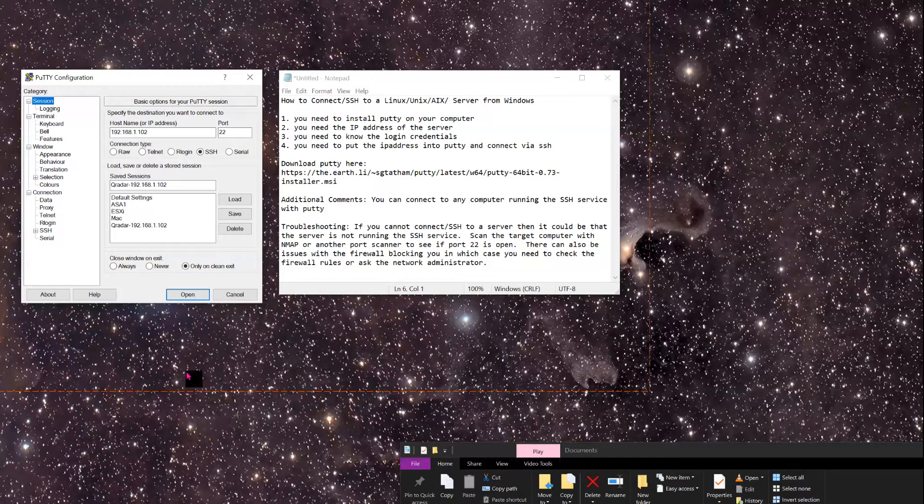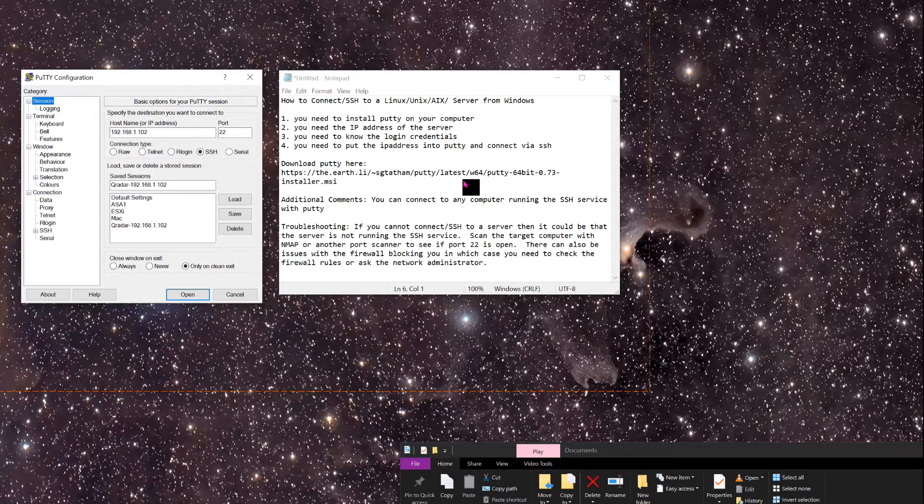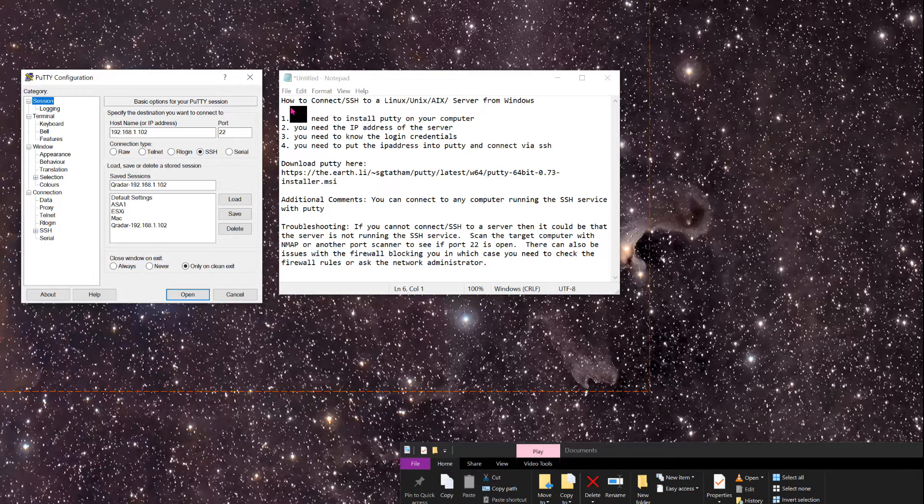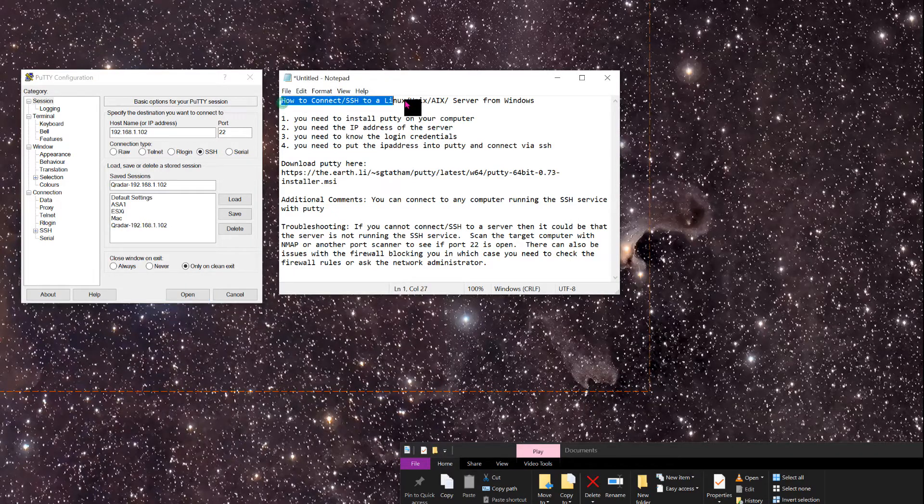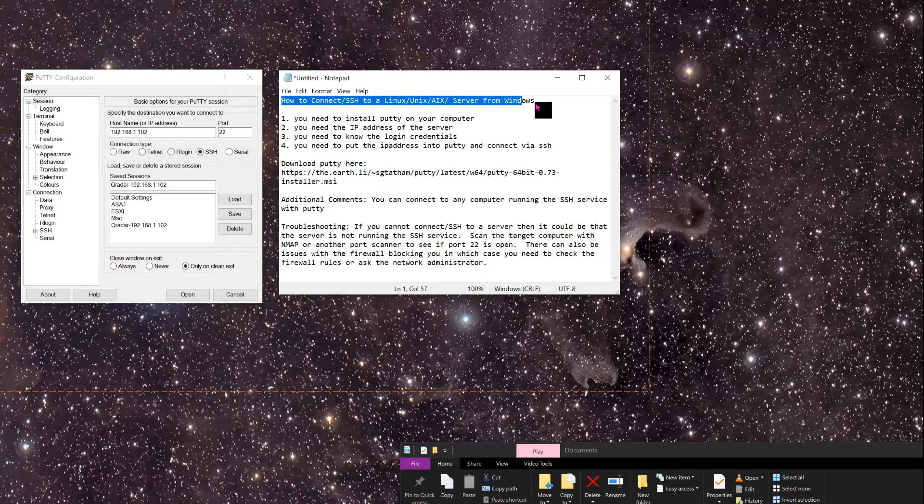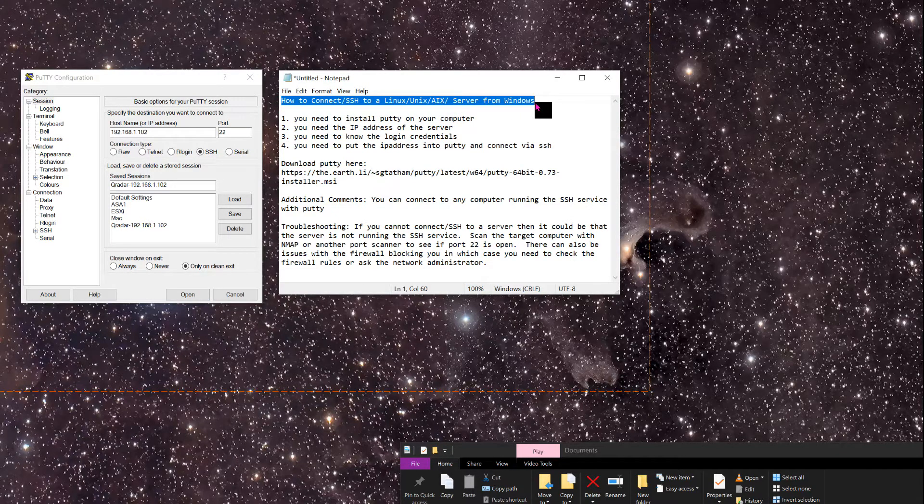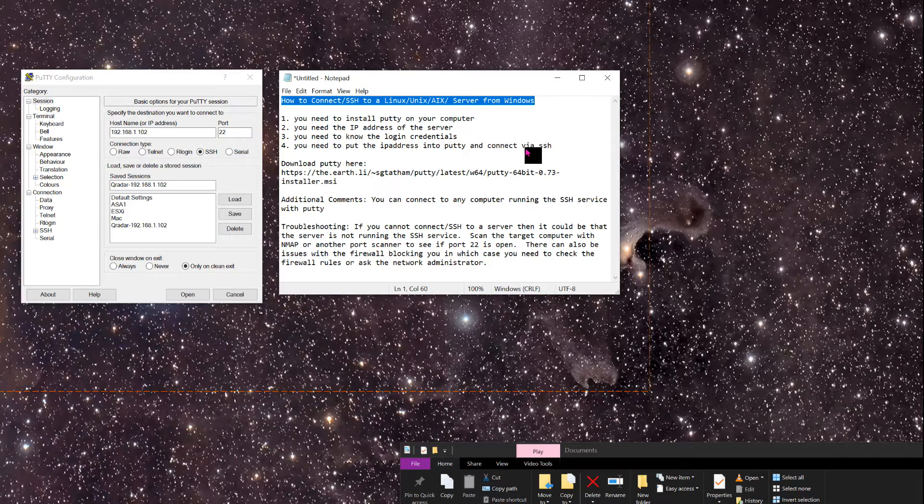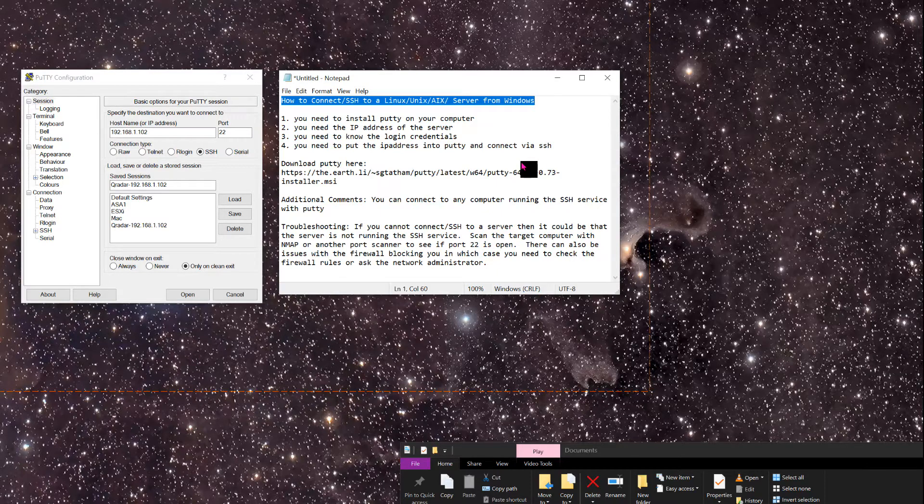Hello Geeks and Geekettes. This is going to be a quick video on how to connect to a Linux, Unix, or AIX server from Windows or any server for that matter running an SSH service.